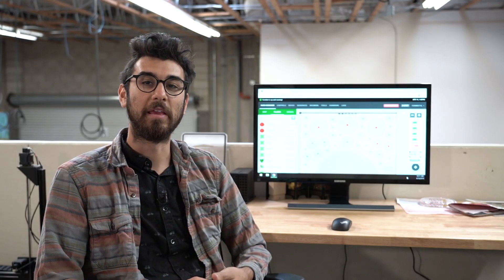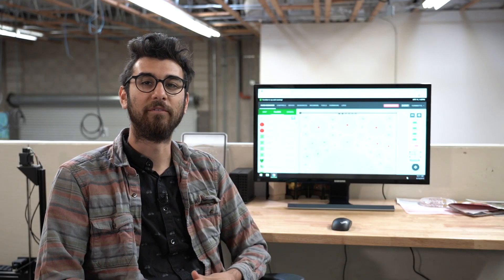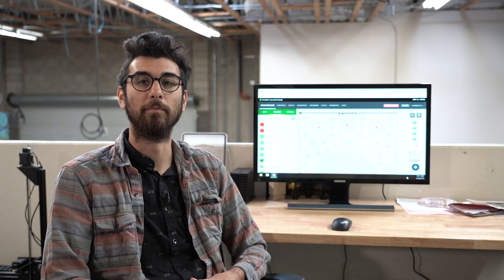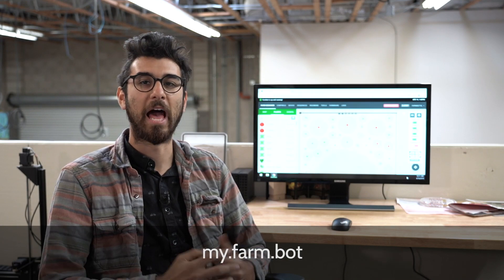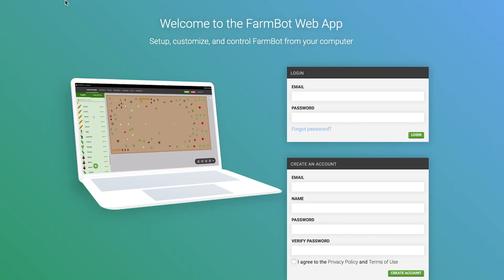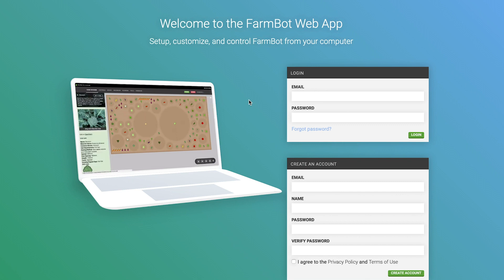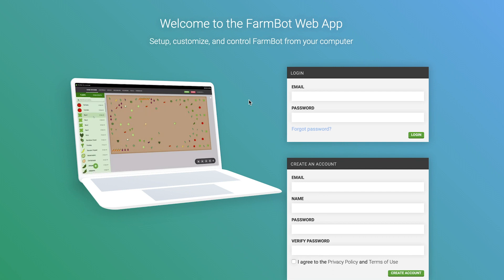Whenever you want to open up the app, simply navigate to my.farm.bot in your web browser and the app will be loaded. Every time the app is loaded it's going to load the latest version with all the newest features and the latest security updates, so you never have to worry about installing or updating the web application yourself.